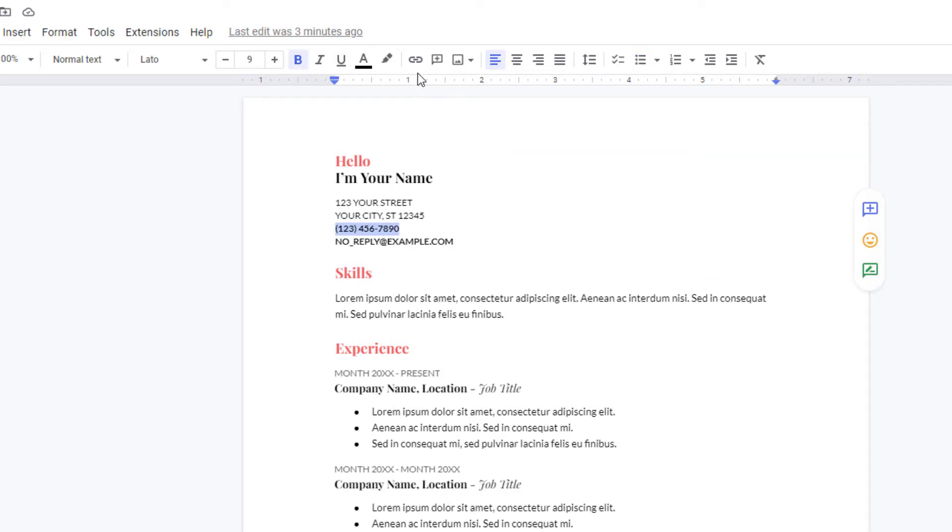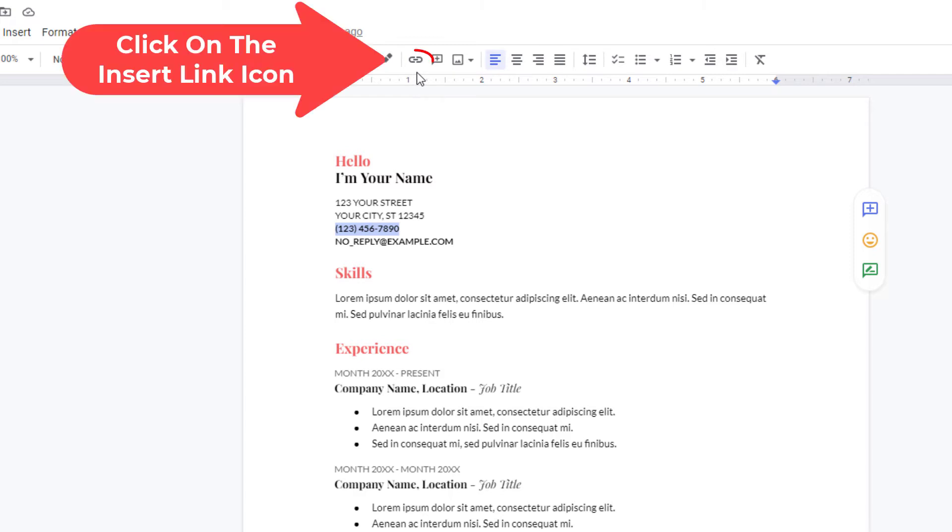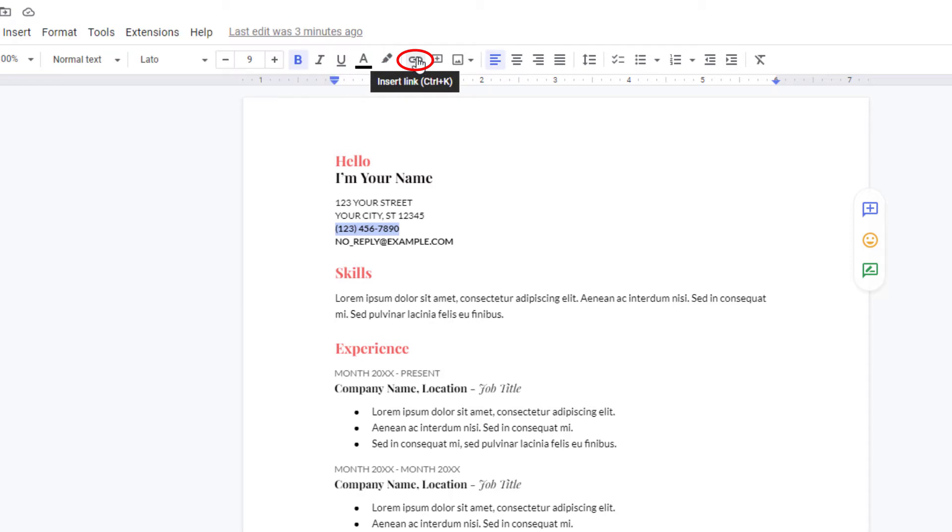Then I'm going to go up top here to the little chain icon. If I put my mouse cursor over it, it says insert link. I'm going to click on that.